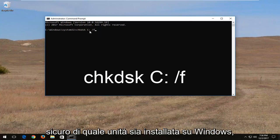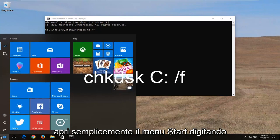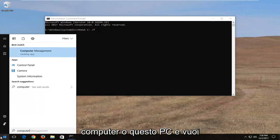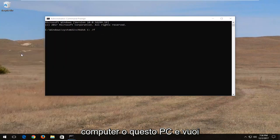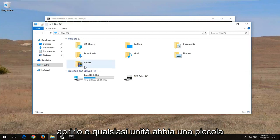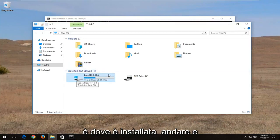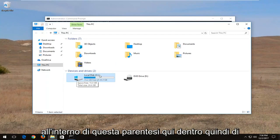If you're unsure what drive Windows is installed on you can just open up the start menu, type in computer or this PC, and you want to open that up. Whichever drive has a little Windows icon right above the hard disk is where Windows is installed on. And you want to take note of whatever letter is inside of this parenthesis.